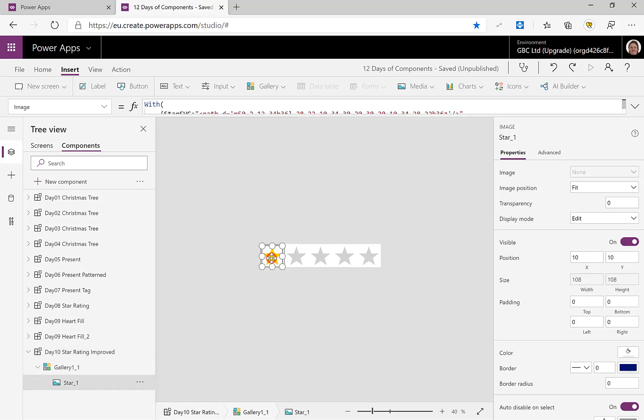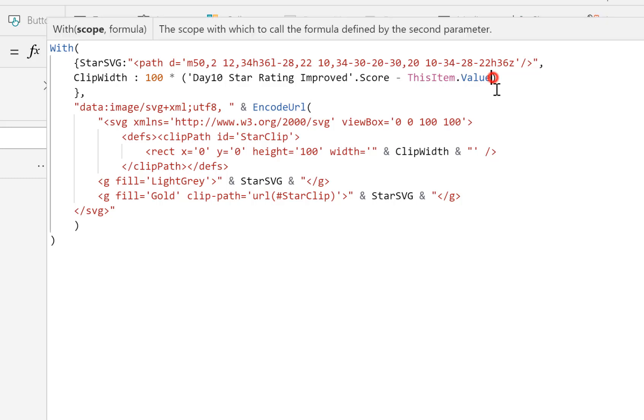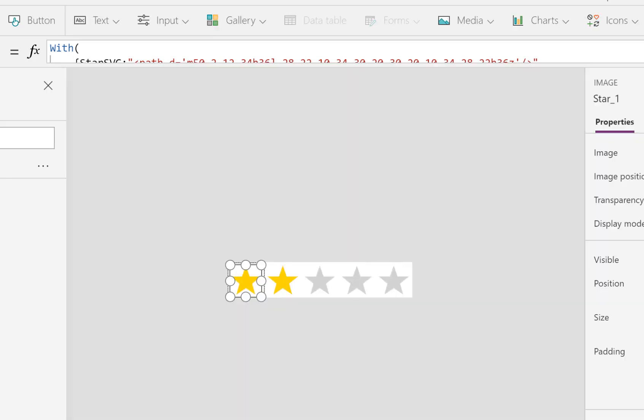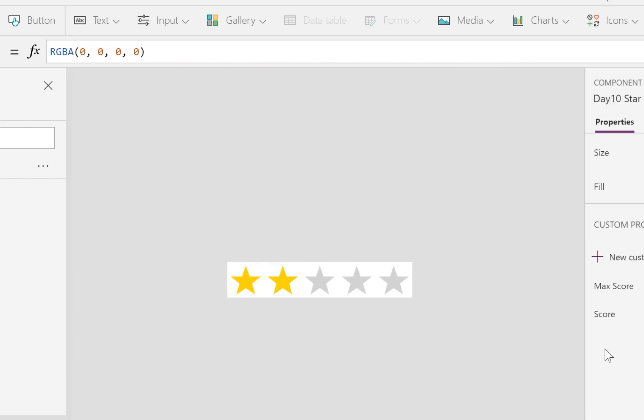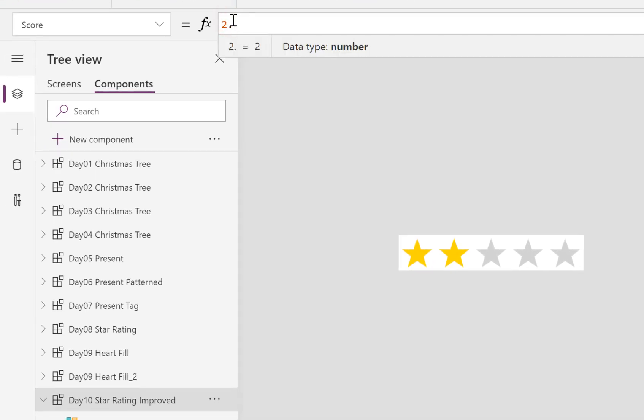So let's go back into here. Drop that down, my clip width. So where I've got this score minus that value, let's just add on the plus one. Okay, so there we are, it now shows two. Let's go back to here onto my score and make it two point five. And there we are, it's showing it halfway along. So that's good, that's done.